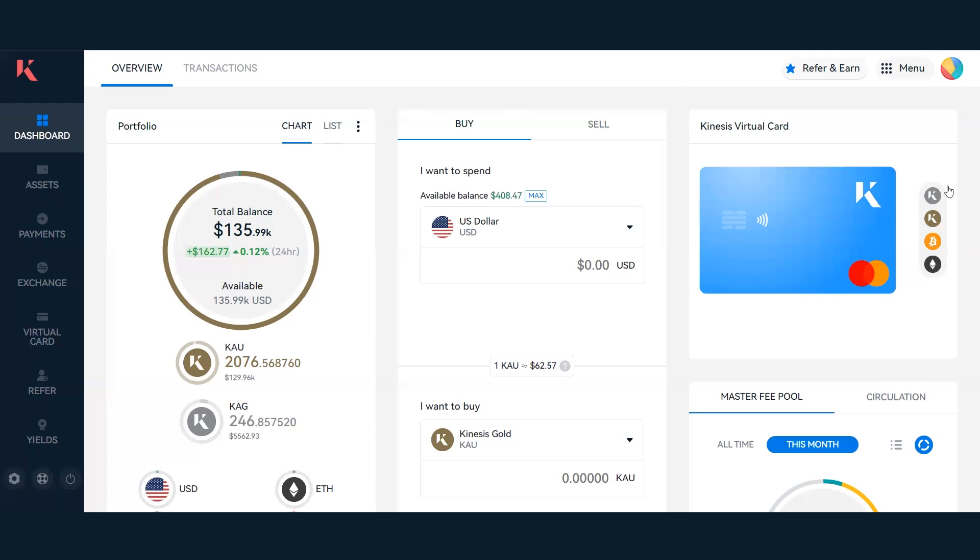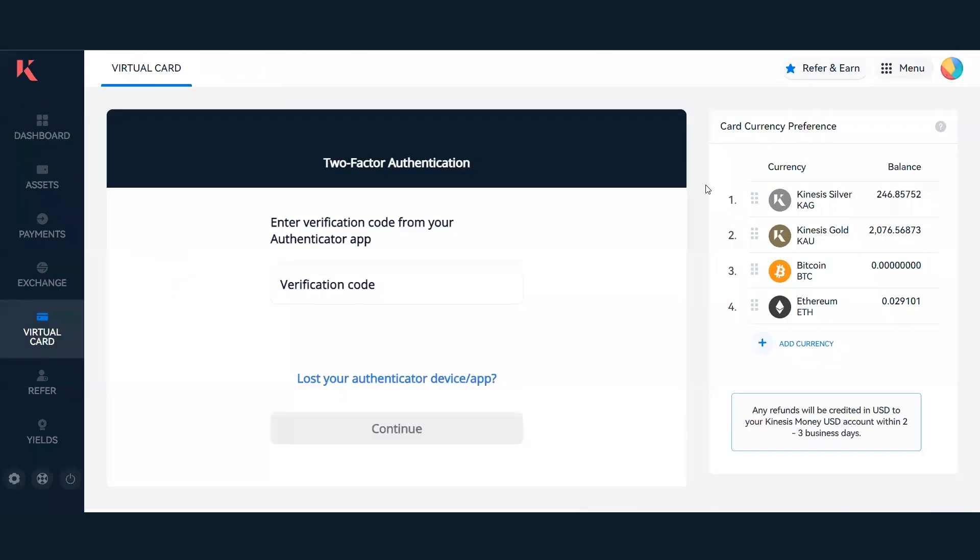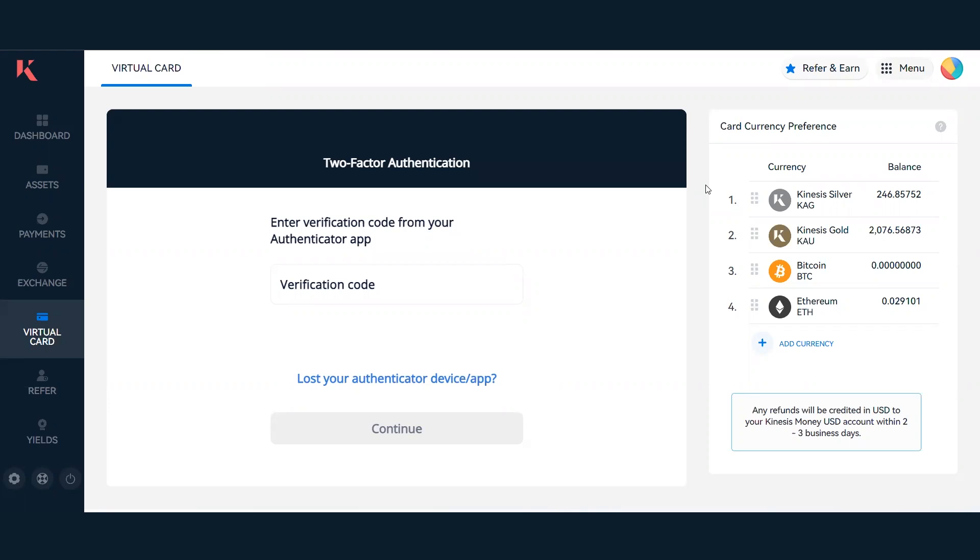You can click on the Kinesis virtual card icon, and that'll take you straight through to the virtual card tab. When wanting to access the virtual card details and view it, you will need to enter a verification code. You'll have two options when setting up: an SMS text message sent to your phone number, or an authenticator app.